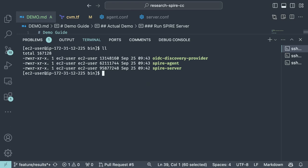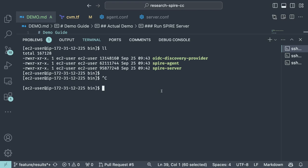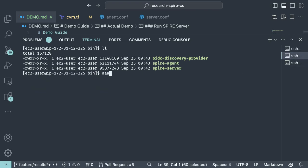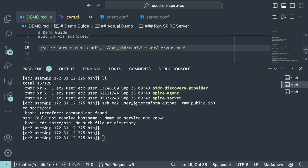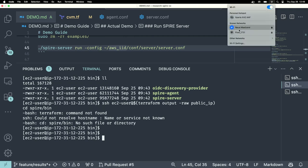We're logged into the EC2 machine and running the SPIFFE agent.